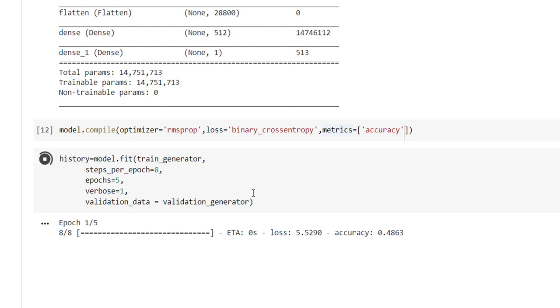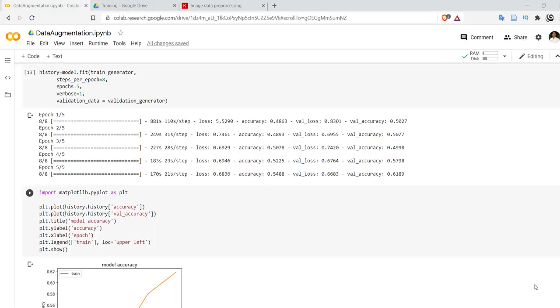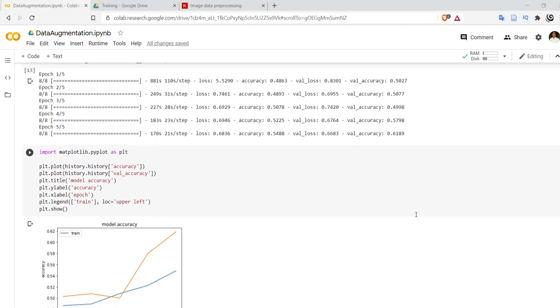It will take some time because on the fly augmentation will be done on the image and then it will be used for training. So compared to the plain training, here it will take some amount of time for performing augmentation and providing that image for training as well as validation. So it is quite slower. As we can see after 5 epochs we are getting accuracy approximately up to 55 percent, validation accuracy is 61 percent.